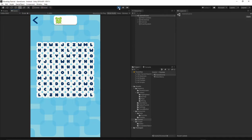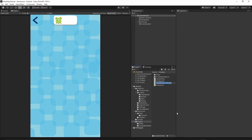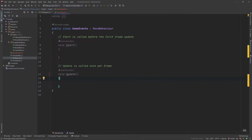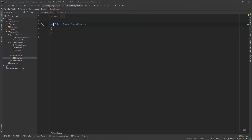Let's get started. Open our project, open the game scene, and first let's add a few scripts. Go to the scripts folder, right click, create C# script, and I will call this script GameEvents. Open the script, remove the Start and Update methods, remove the MonoBehaviour inheritance, and make this class static — after the public keyword I will put the static keyword.